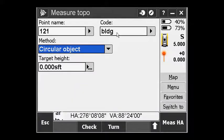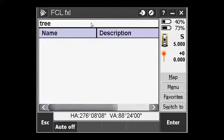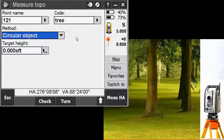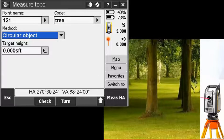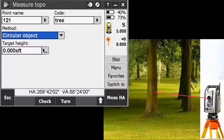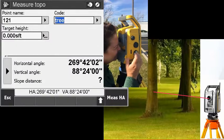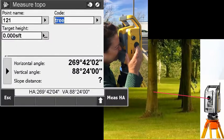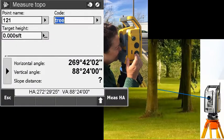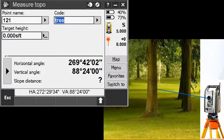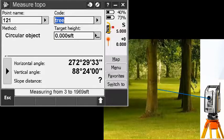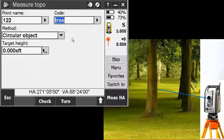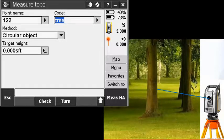So if I change this code to tree, what it wants me to do is point to the center of the tree. I'm going to hit that and tap that power key. Now I'm going to turn the instrument to the side of the tree and tap that power key again. It shows my object and the radius of that point. Tap the power key a third time. I just stored that tree.